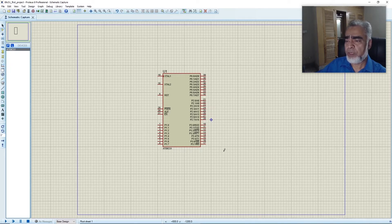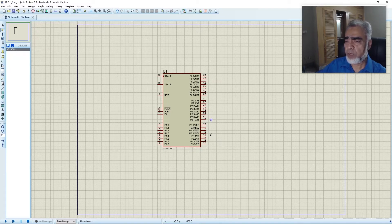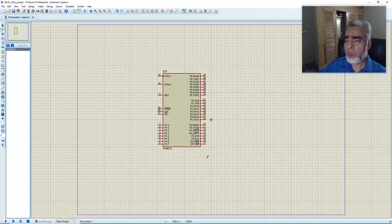Port 3 can be used as a simple port, but also has alternate functions: RXD and TXD for UART transmit and receive, Interrupt 0 and Interrupt 1 for external interrupts, Timer 0 and Timer 1 for receiving external pulses, and read/write pins on Port 3.6 and 3.7 for microprocessor-based design. We will first use this device as a microcontroller and write a program to run a counter on Port 1.